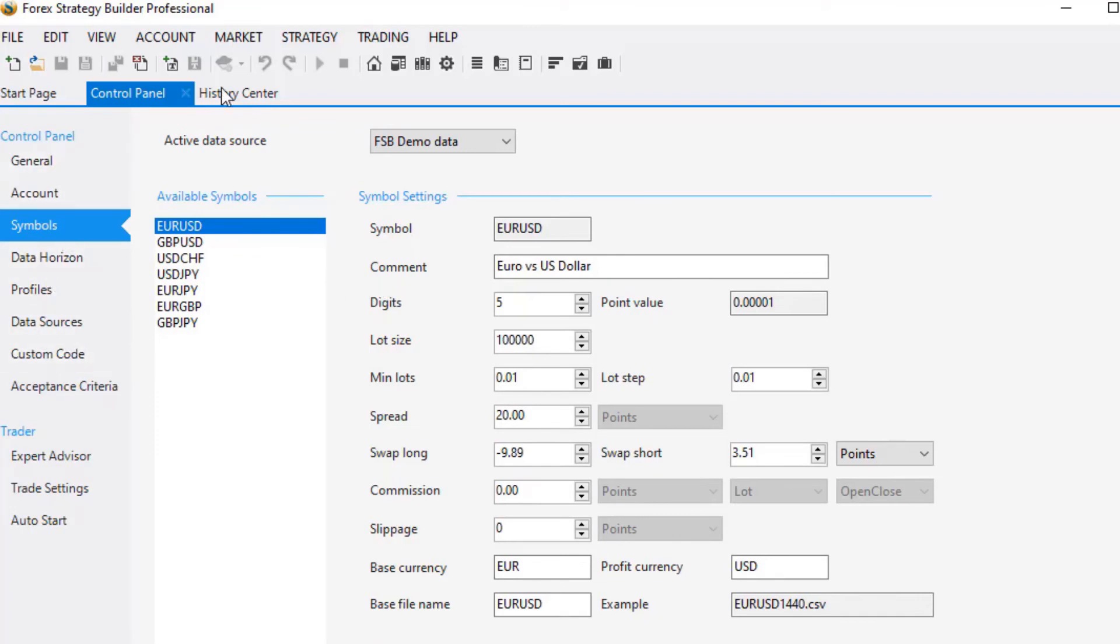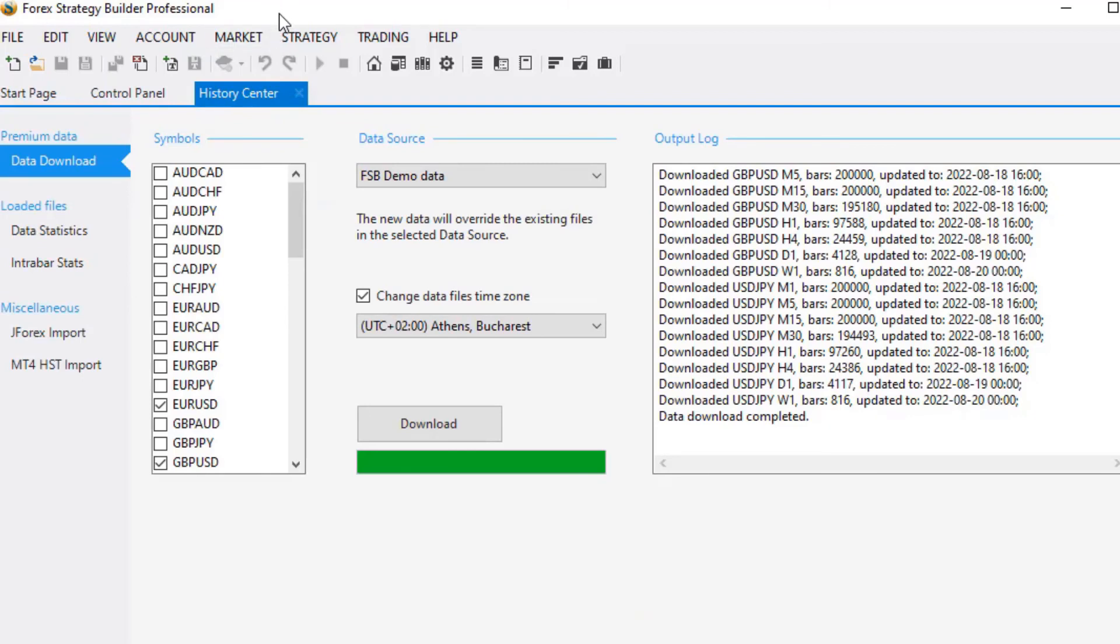So now what I have done is to make that data, the FSB demo data suitable for my broker.